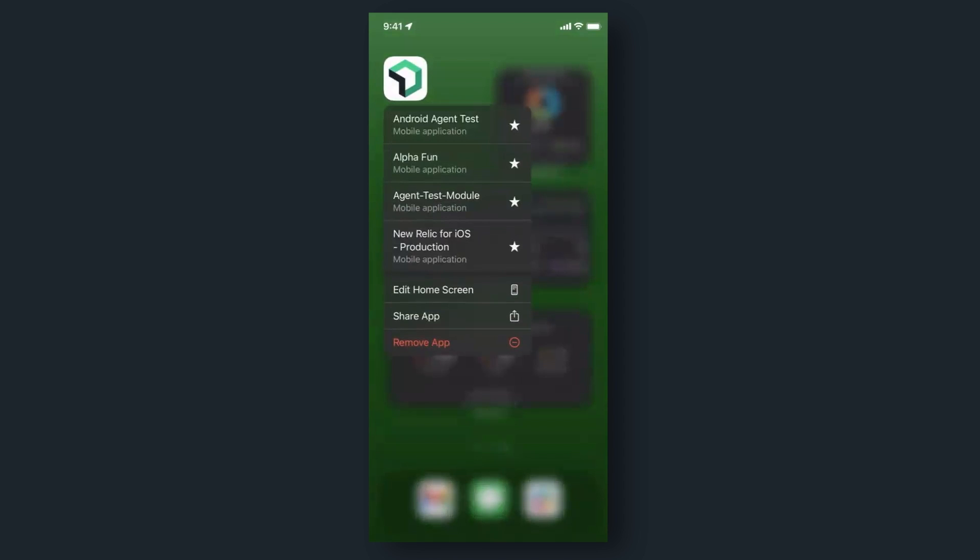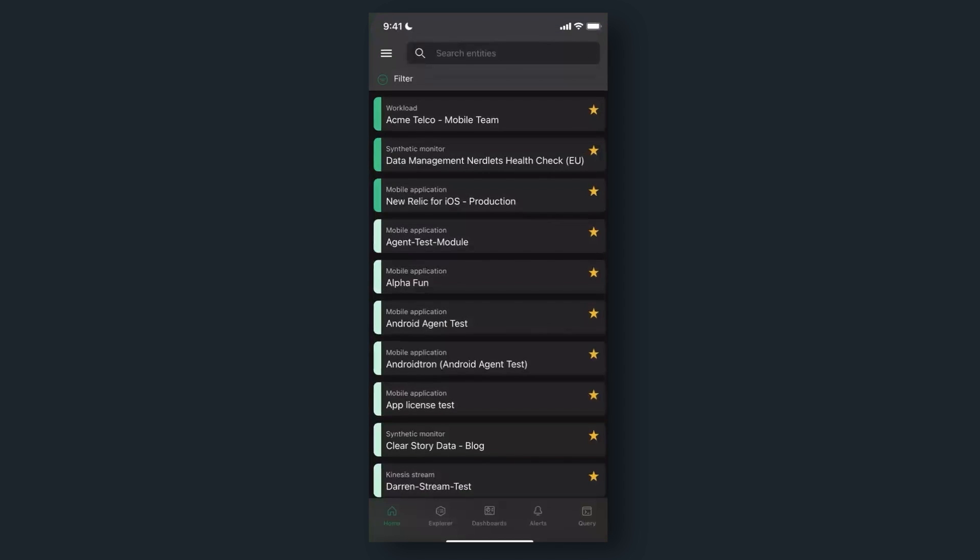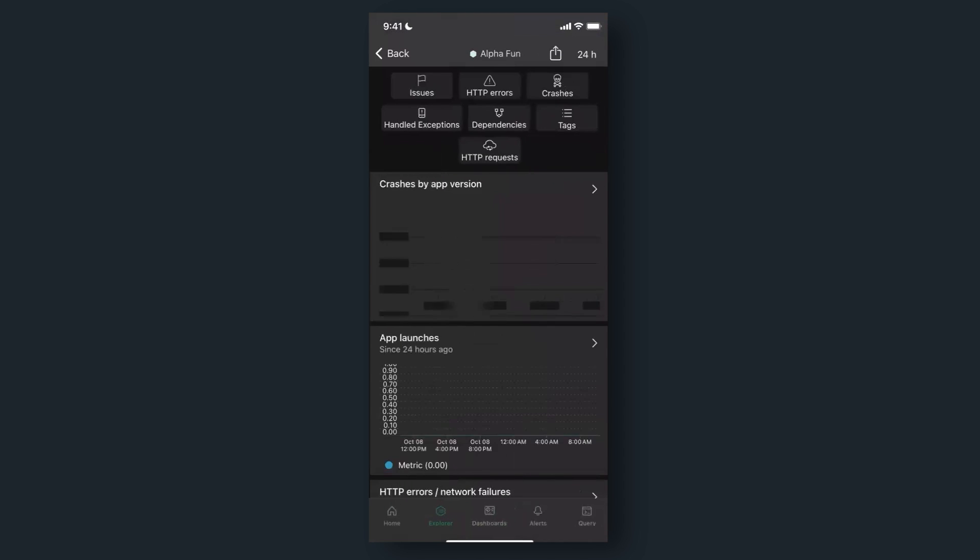Quick actions will display your favorites by default. If you have more than four favorites, the most recent ones will appear. If you don't have any favorite entities, you'll see these by default: dashboards, synthetics, alerts, and APM. Tapping on a favorite opens it directly in the app.